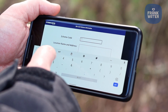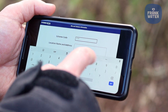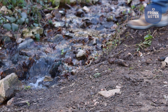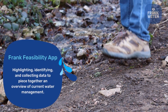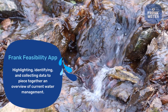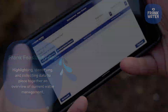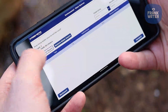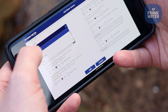The Frank Feasibility app asks a series of specially designed questions aimed at highlighting, identifying and collecting data in order to piece together a quantifiable overview of any given area's current water management situation.